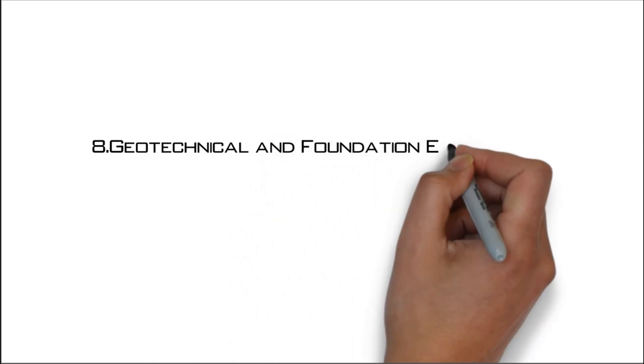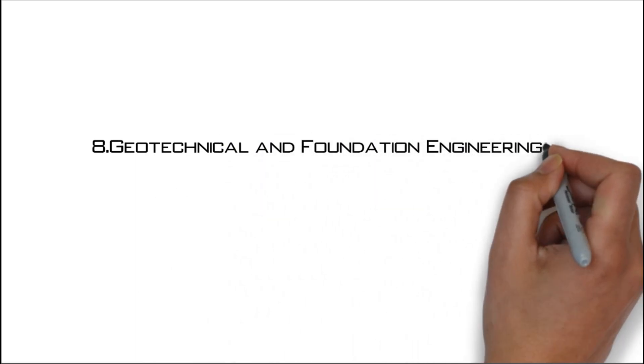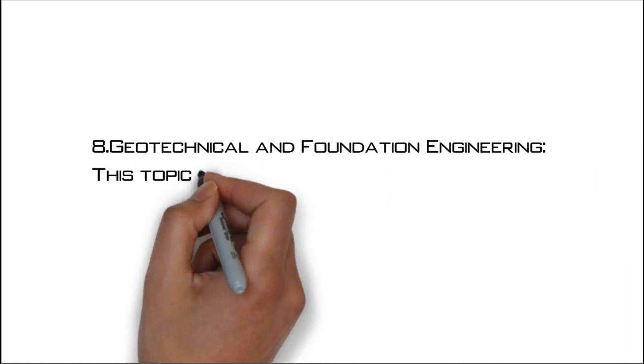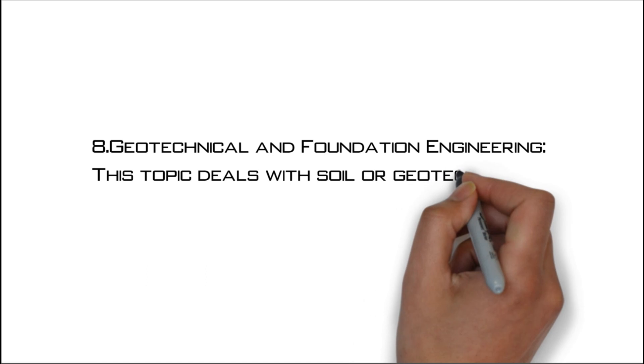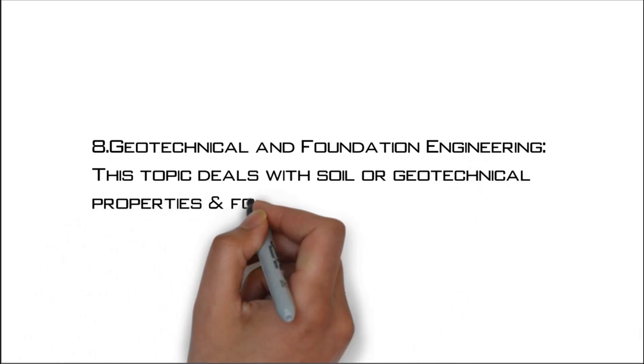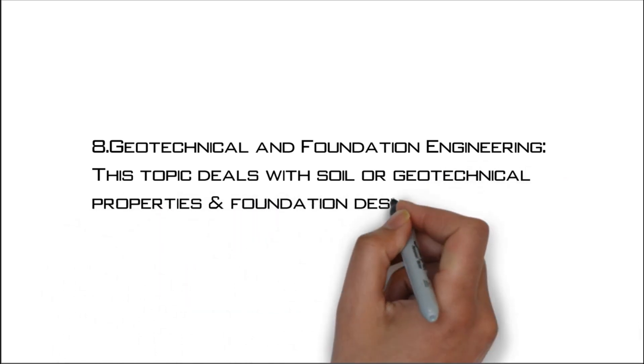Number eight: Geotechnical and foundation engineering. This topic deals with soil or geotechnical properties and foundation design.